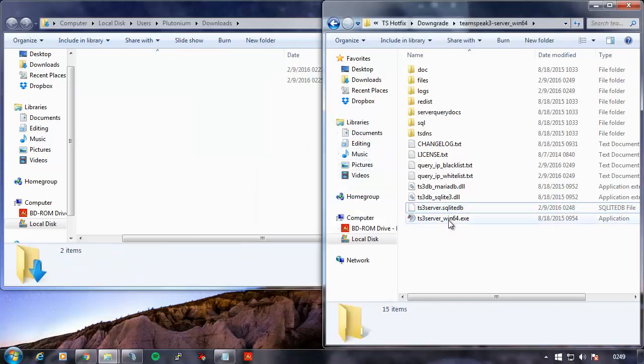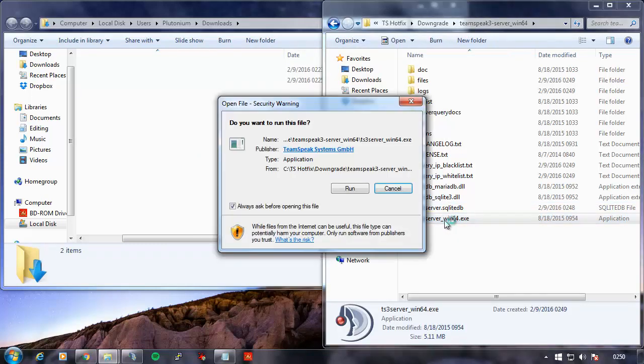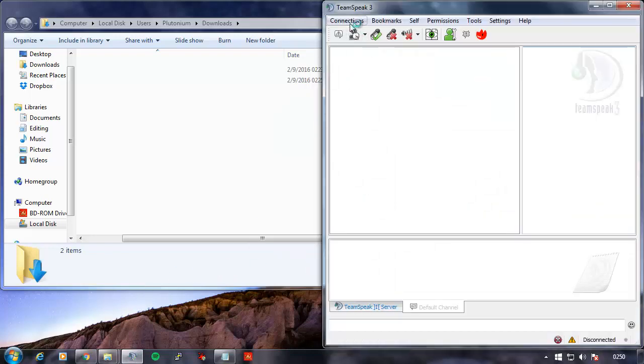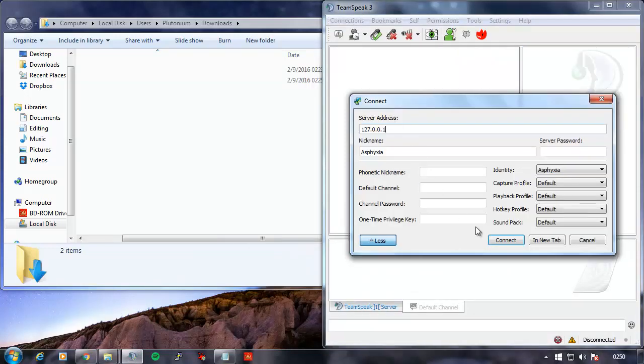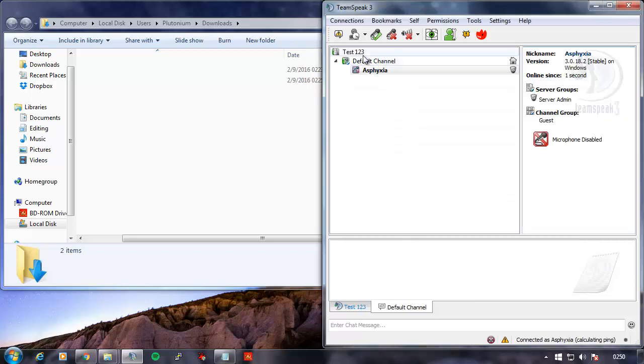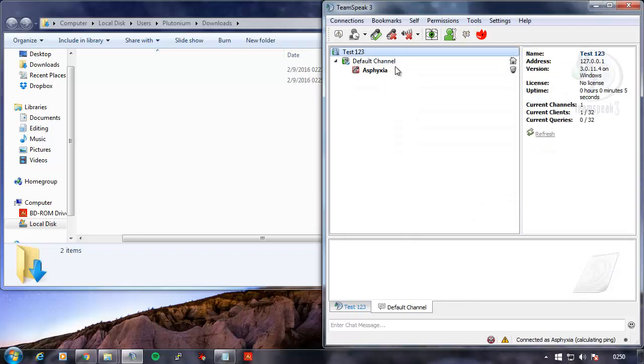If you remember what the server name was called in 3012, when we connect to localhost, it should be test123, just like that. That's how simple it is to downgrade your TeamSpeak 3 server to 3011.4.